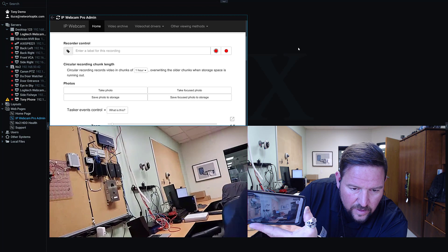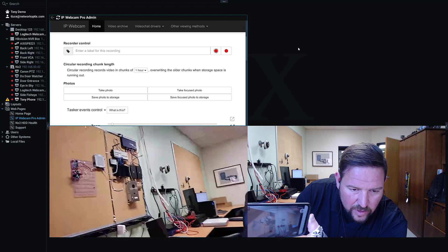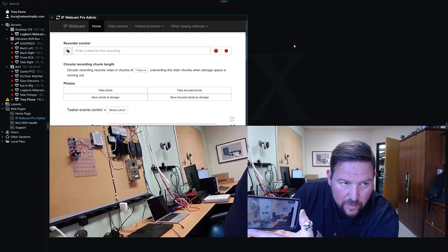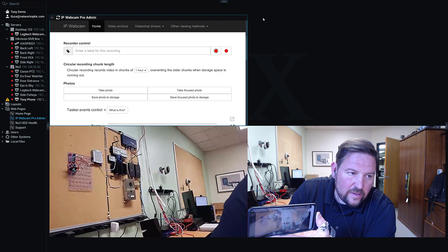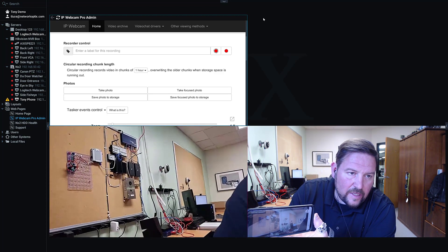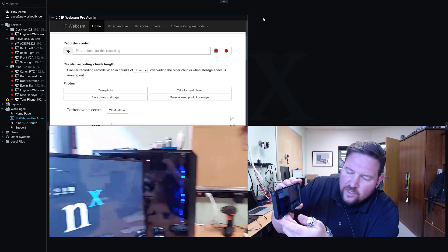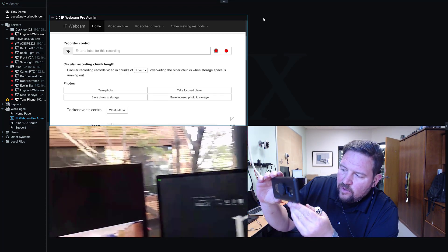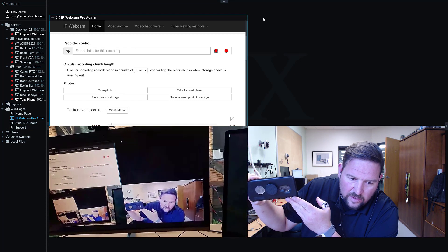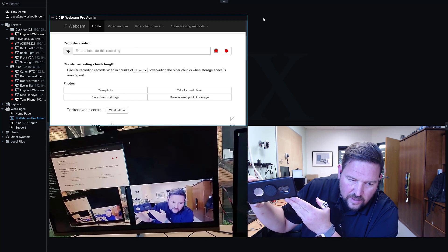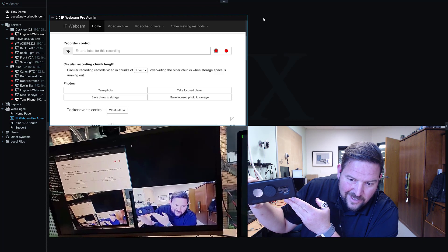You can see the latency on it is pretty low. IP Webcam Pro works right away with any NX Witness system because of its ONVIF implementation. Pretty cool application. And now you can kind of stare into infinity in the bottom left-hand corner. Thanks, guys.